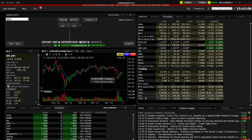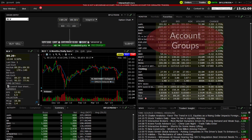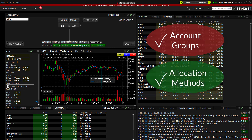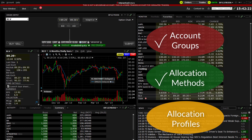We described earlier how to organise clients and how to create a group. We explained the various available allocation methods and how the software would intelligently spread shares by a defined method across a specified group of clients. Our next task is to look at creating allocation profiles.